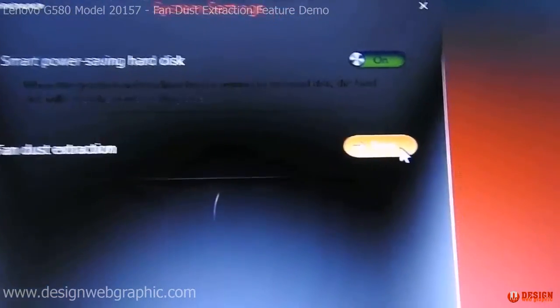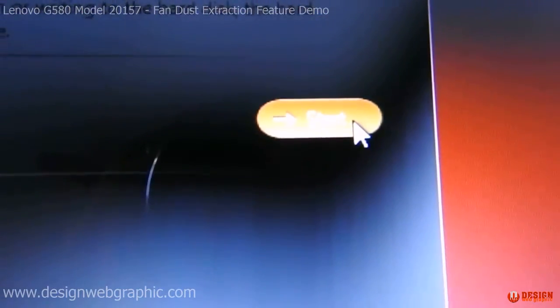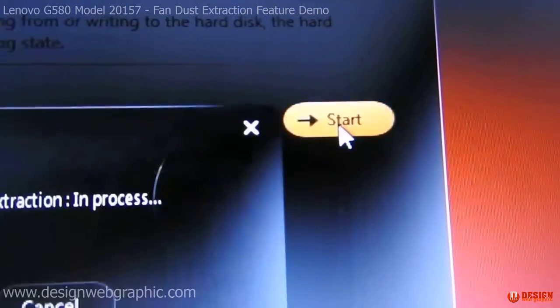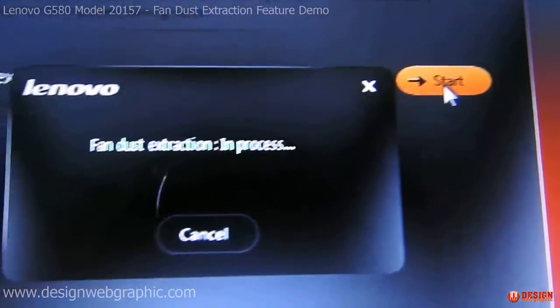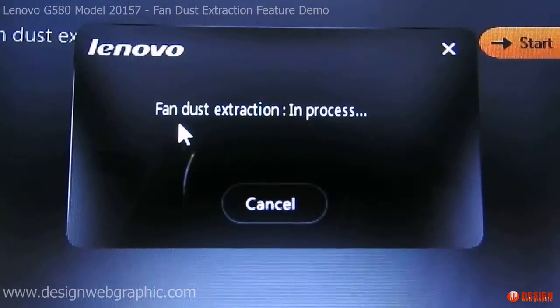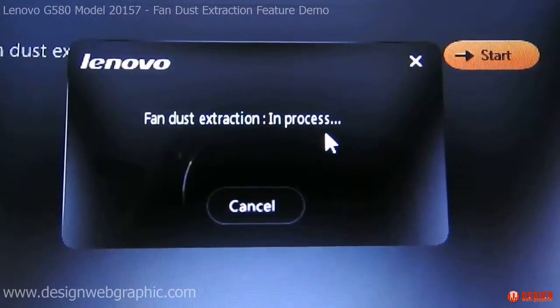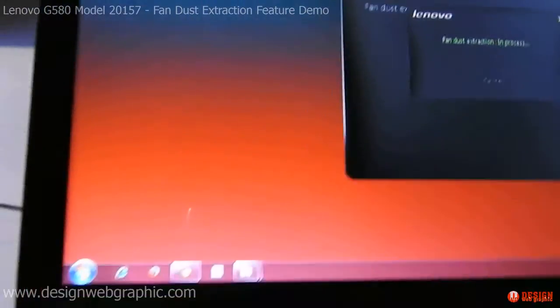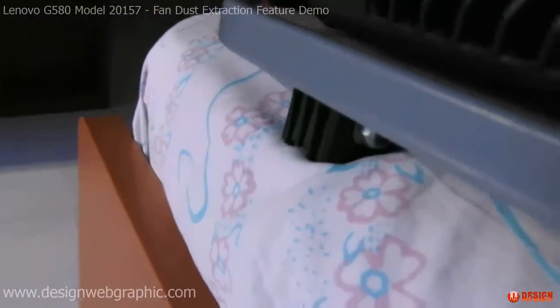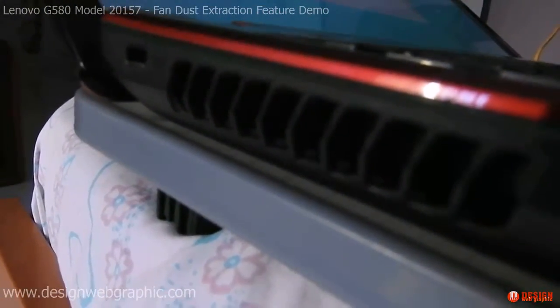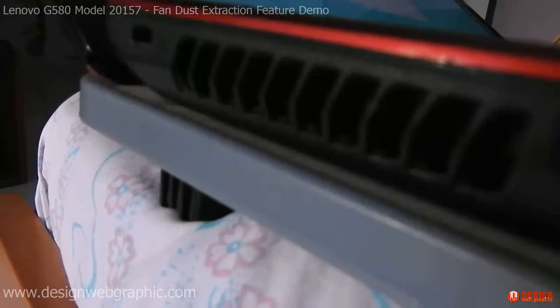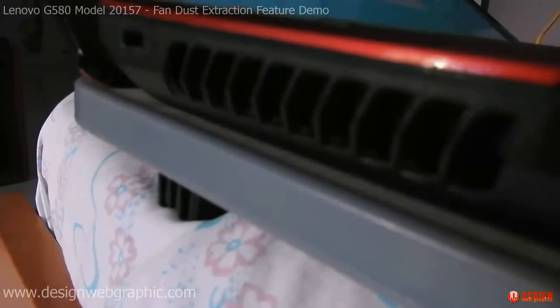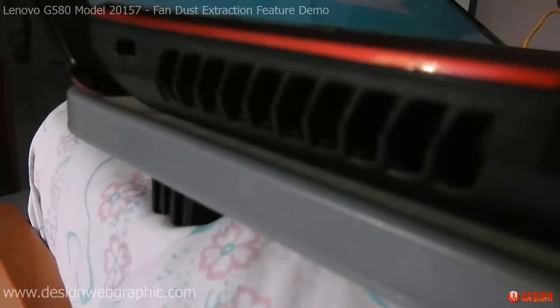Let's click on the start button. Fan dust extraction is now in process, and here we get to hear the noise of a fan as all the dust inside the laptop comes out.